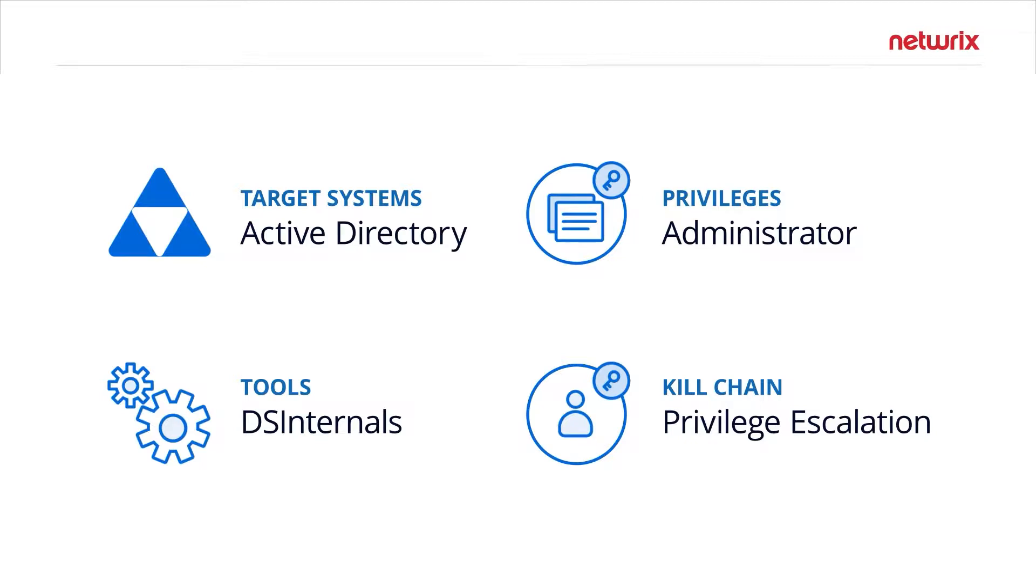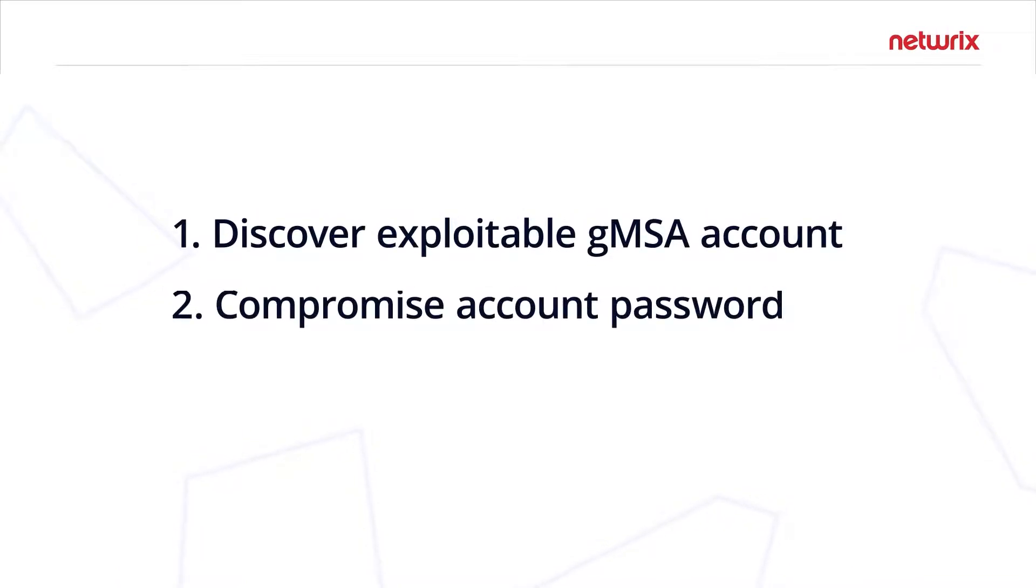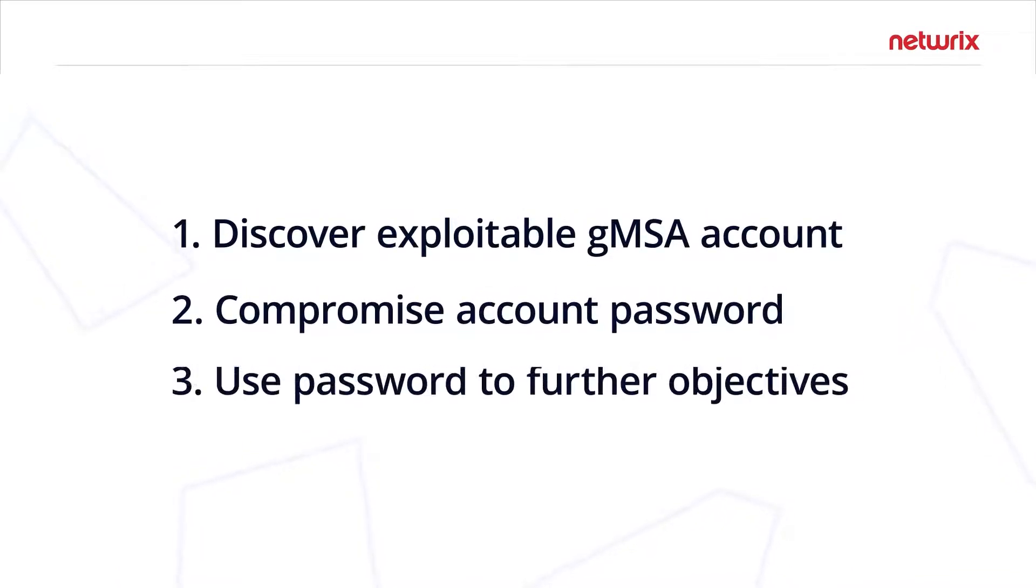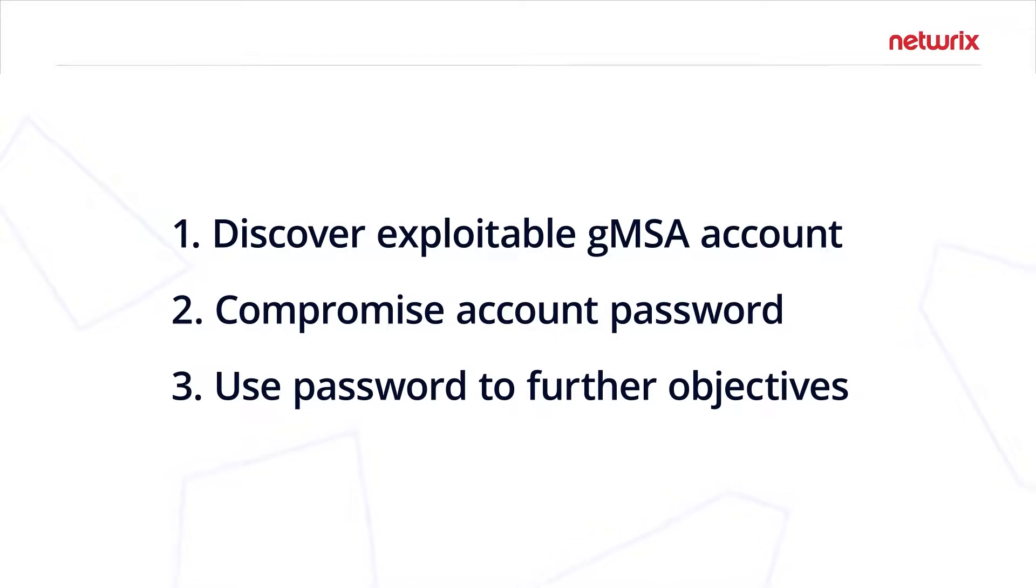A malicious actor is going to try to do three things in your environment. They're going to discover an exploitable group managed service account through reconnaissance. They're going to compromise that account password, and they're going to use that password to further their objectives to take over or move laterally within your environment.